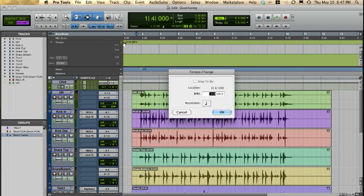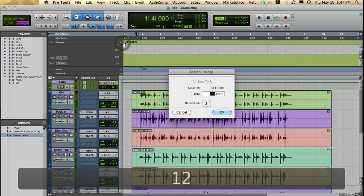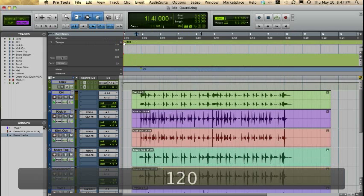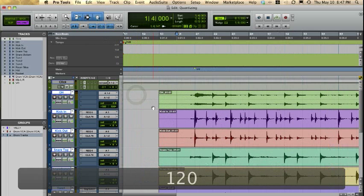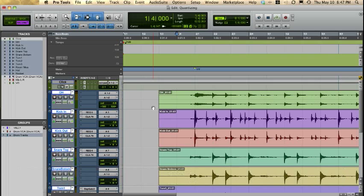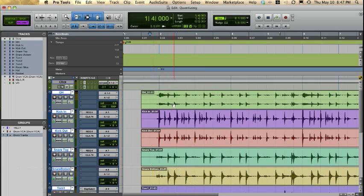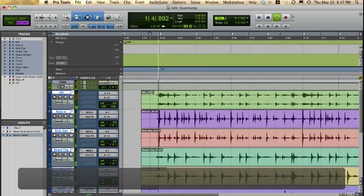In fact, I'm even going to identify 120. Now let's go ahead and listen to it. Because it was recorded pretty sloppy to begin with, we won't be 100% there, but we're going to be a lot closer now. So let's play this back.